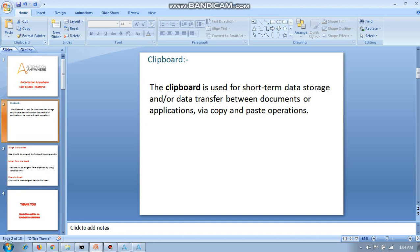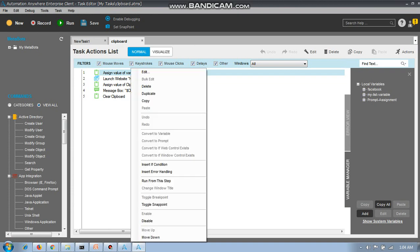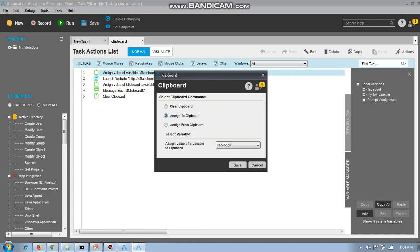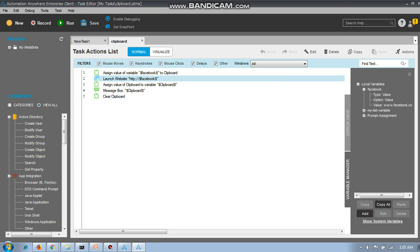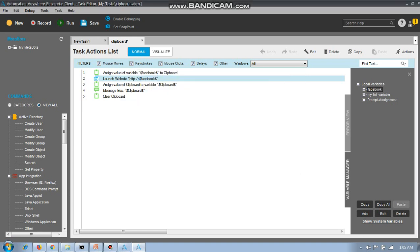Here you can see I am going to edit it. I have given a variable called 'facebook' and assigned the value www.facebook.com to it. I can edit it — see, www.facebook.com — and save. So I have assigned the variable facebook.com to the clipboard.